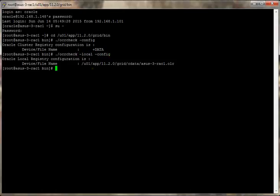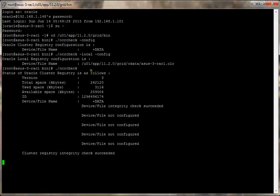And there's more detail. You can get more details by doing the following. Just plain old OCR check without the minus config part. It takes a little longer to run.